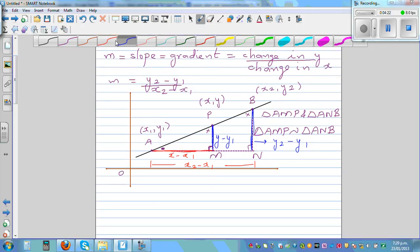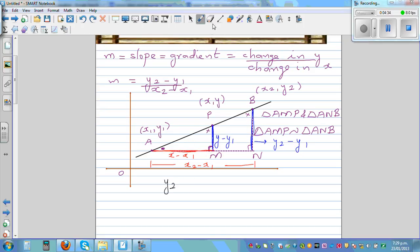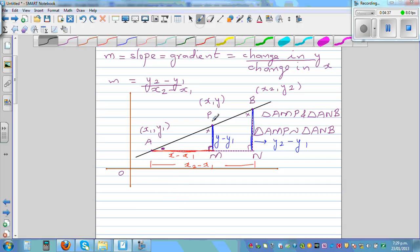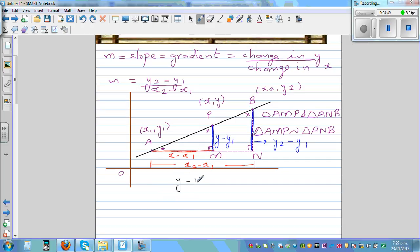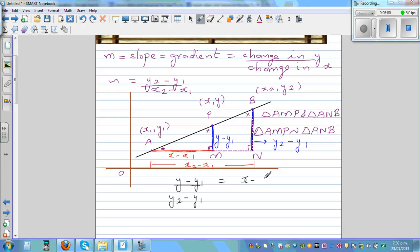Since the two triangles are similar, we can write the ratio: y minus y1 over y2 minus y1 is equal to x minus x1 over x2 minus x1.